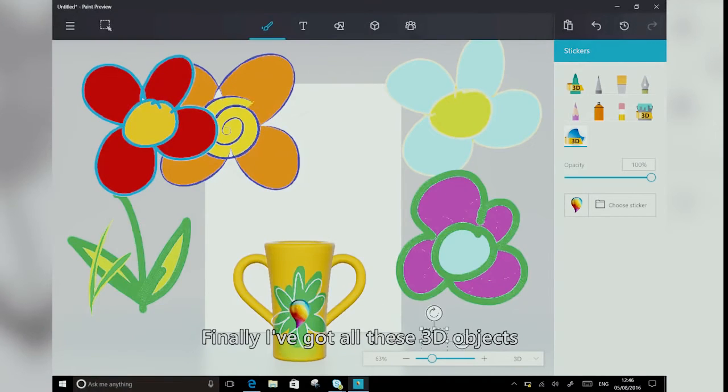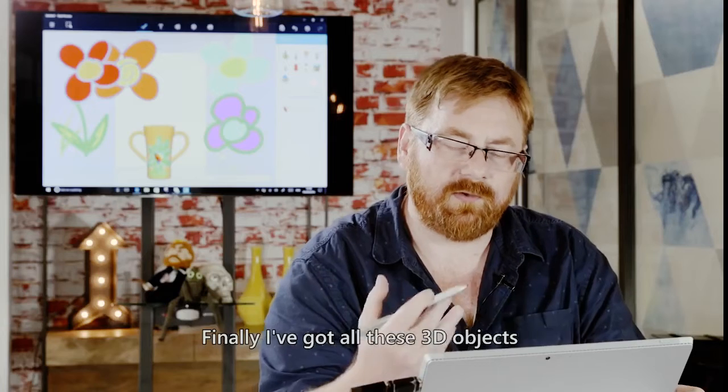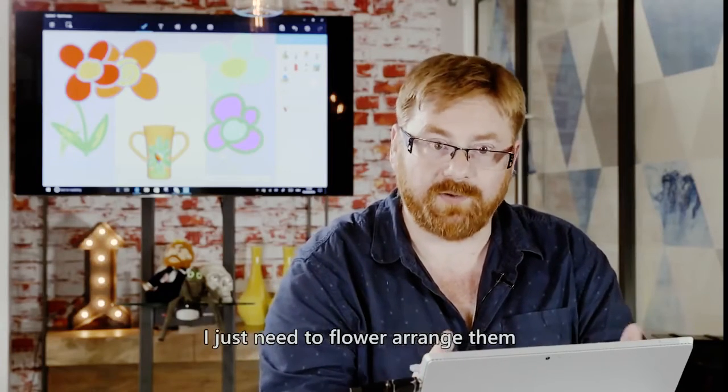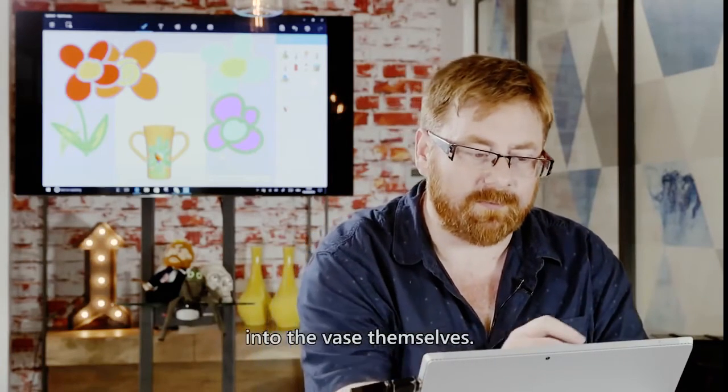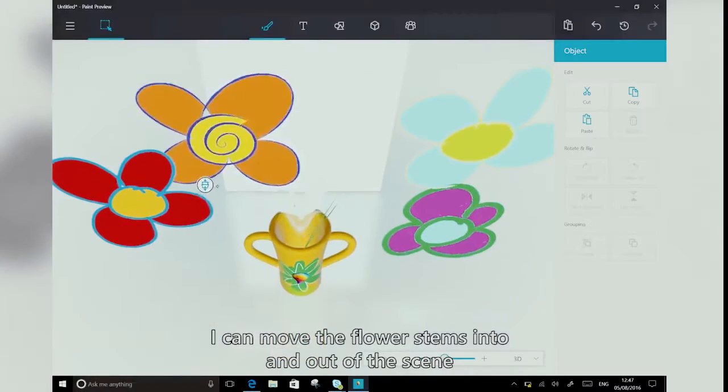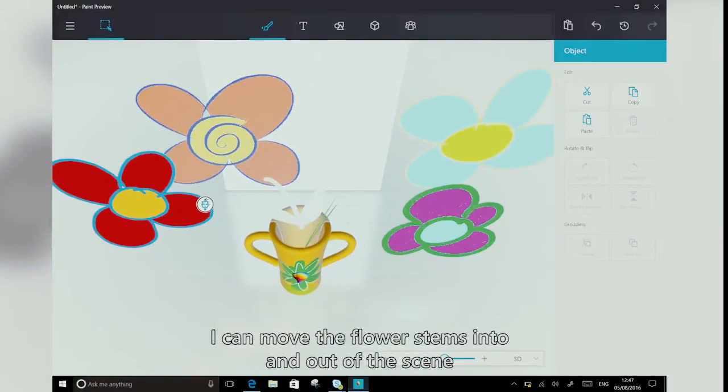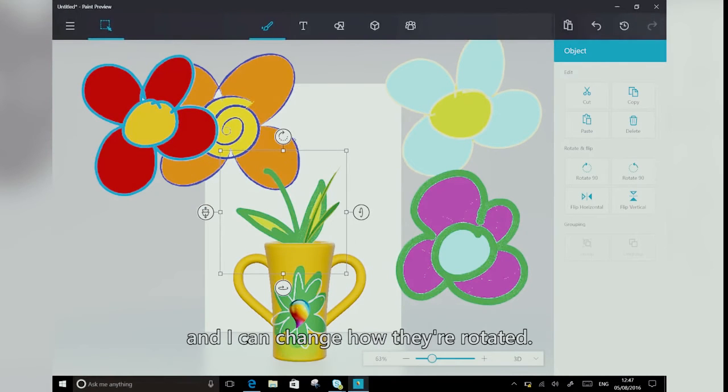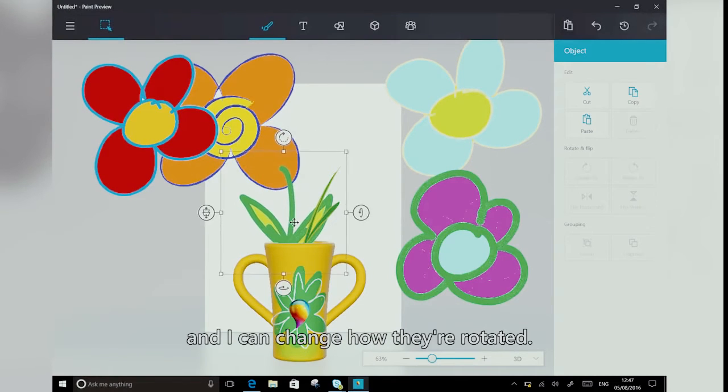Now finally, I've got all these 3D objects. I just need to flower arrange them into the vase themselves. So I can move the flower stems into and out of the scene, and I can change how they're rotated.